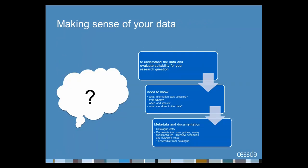A key issue in secondary data analysis is how to make sense of your data. To understand the meaning of data and evaluate its suitability for your research question, you need to know things like what information was collected, from whom, when, where, and what was done to the resulting data. The core aim is that all data collections have documentation that allows use without recourse to the data creator. Documentation might include user guides, survey questionnaires, interview schedules and fieldwork notes. This documentation is usually accessible directly from the catalogue as PDF documents, though format and quality varies, especially for older studies.